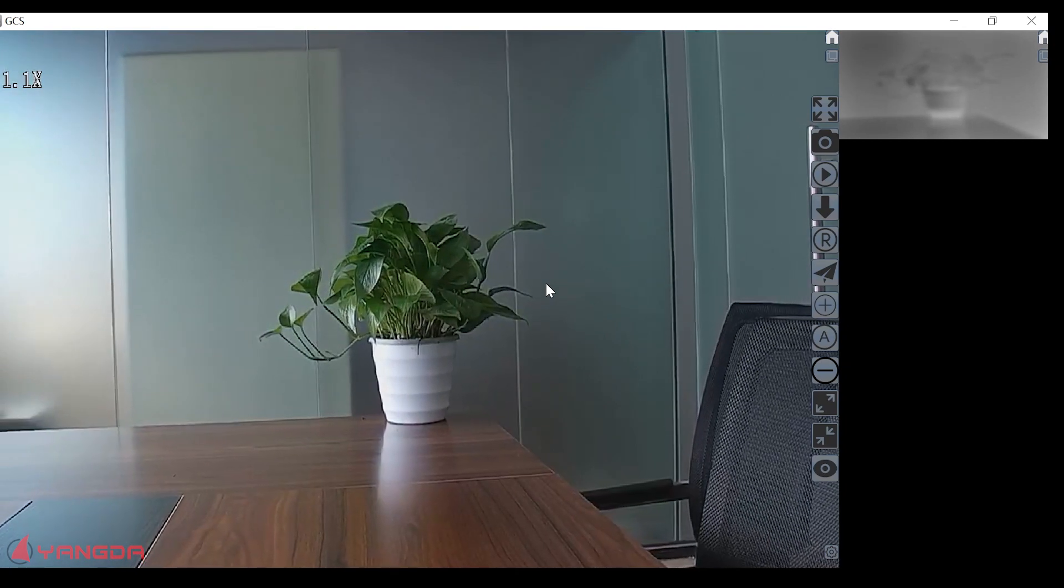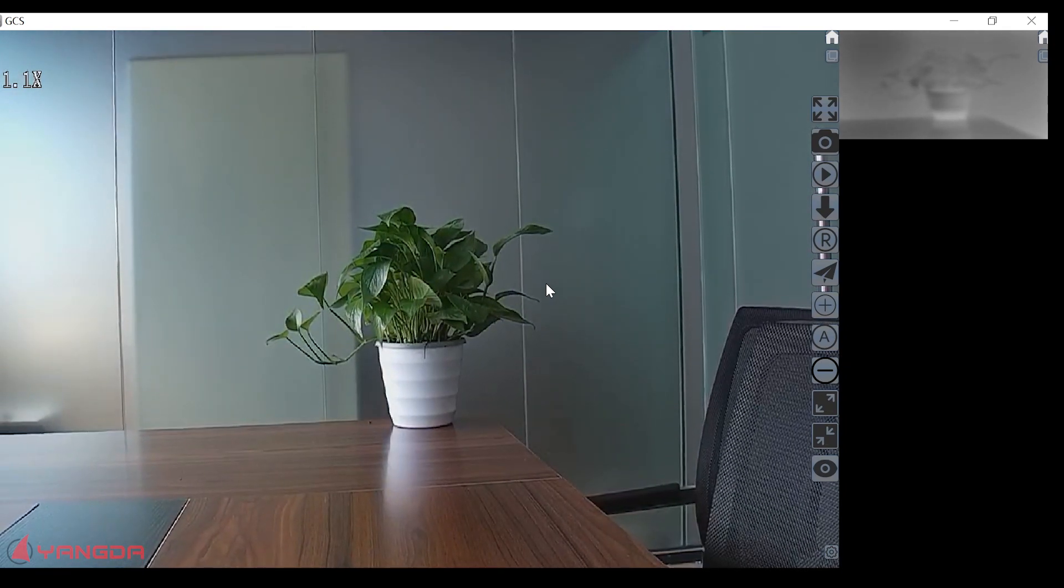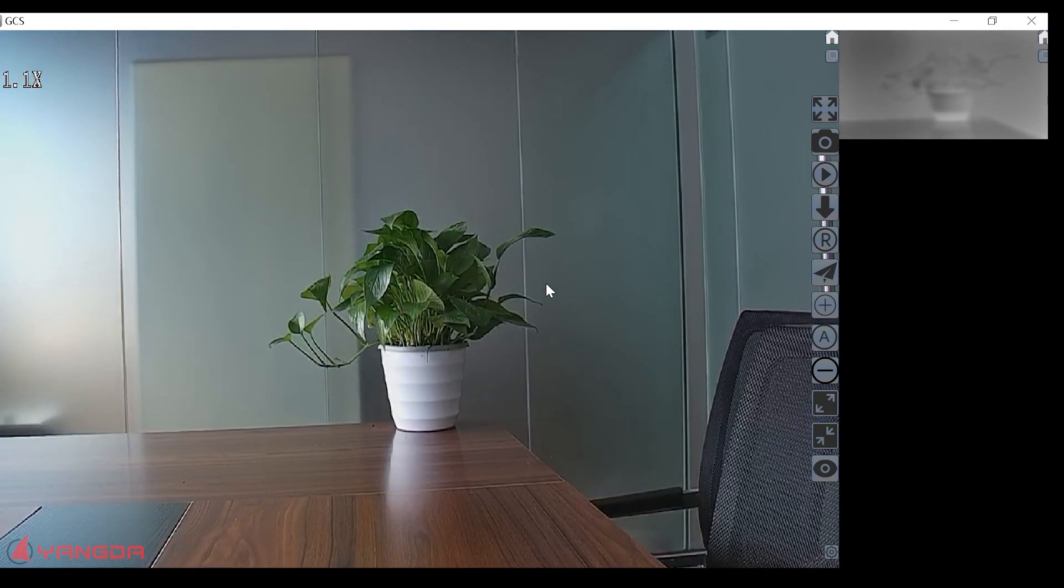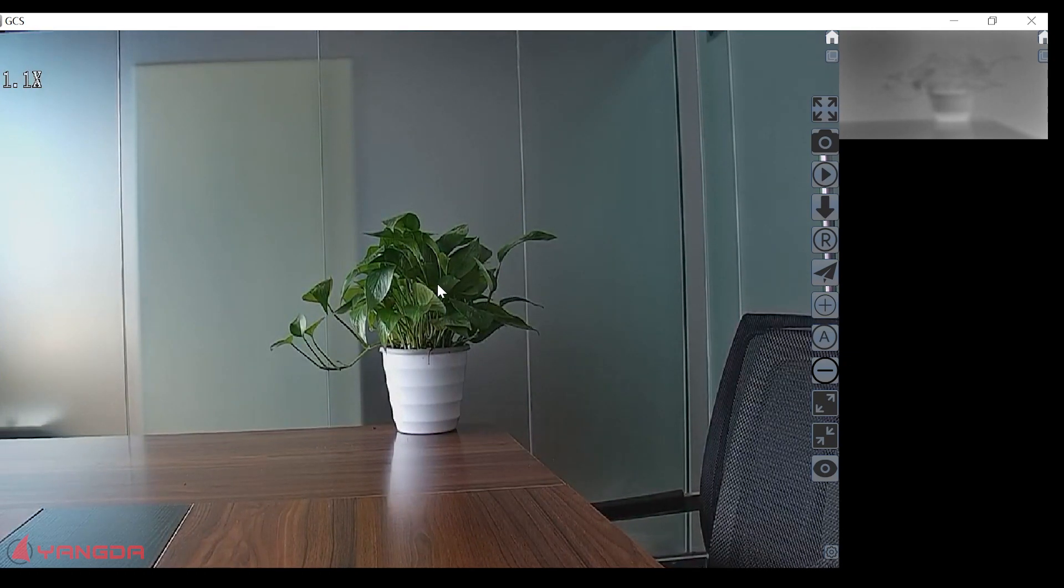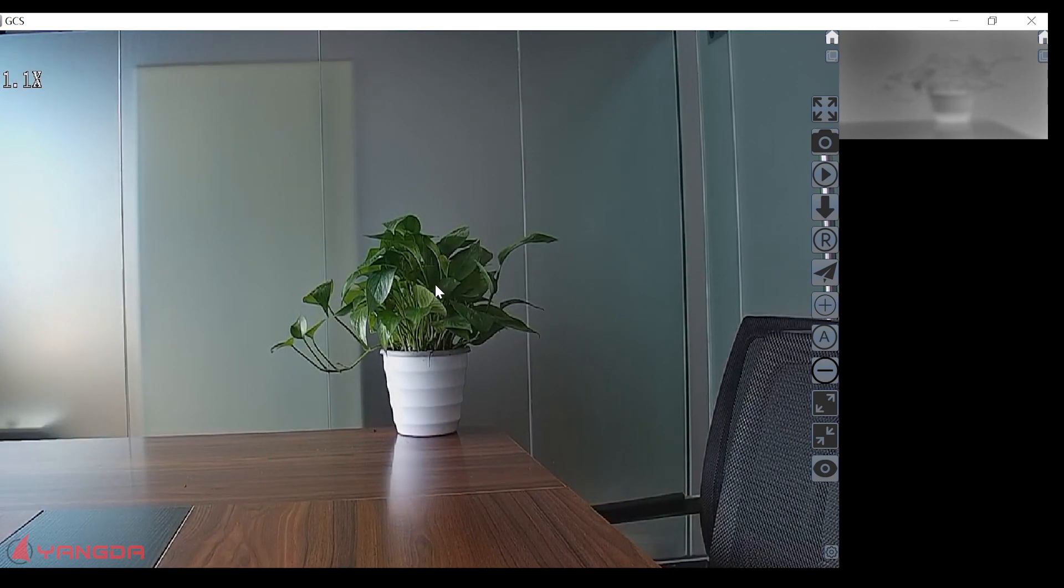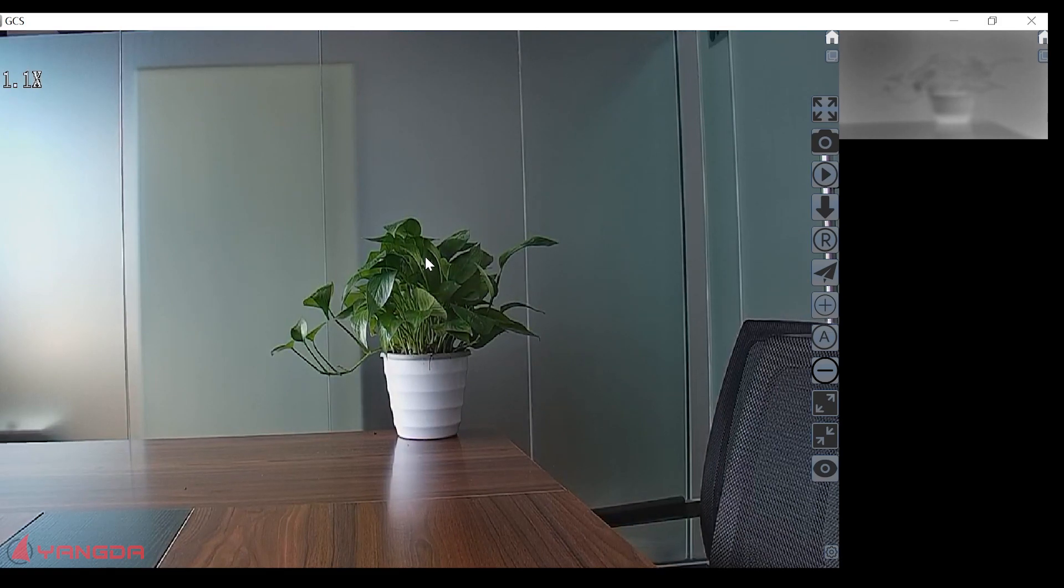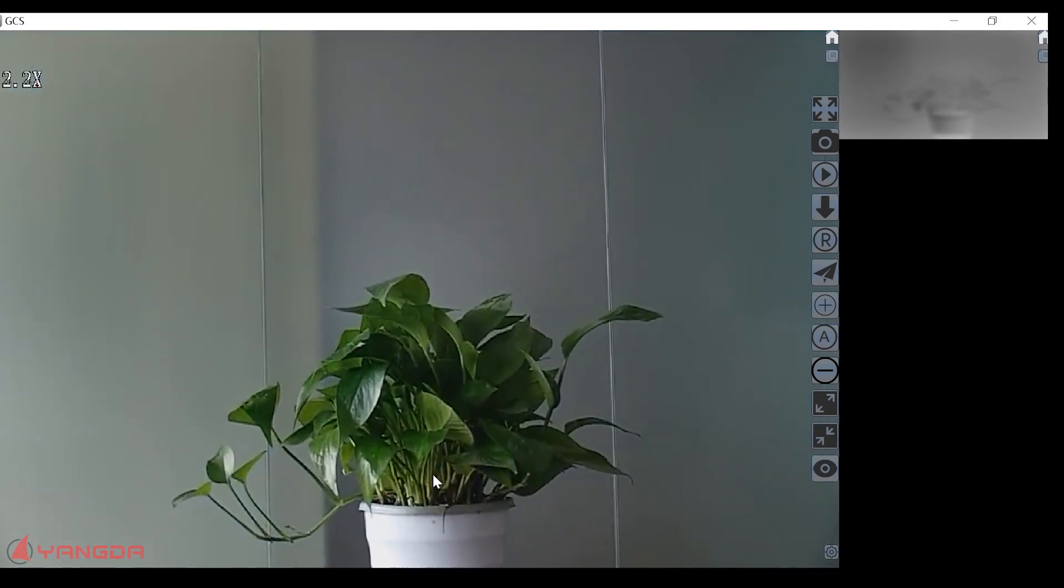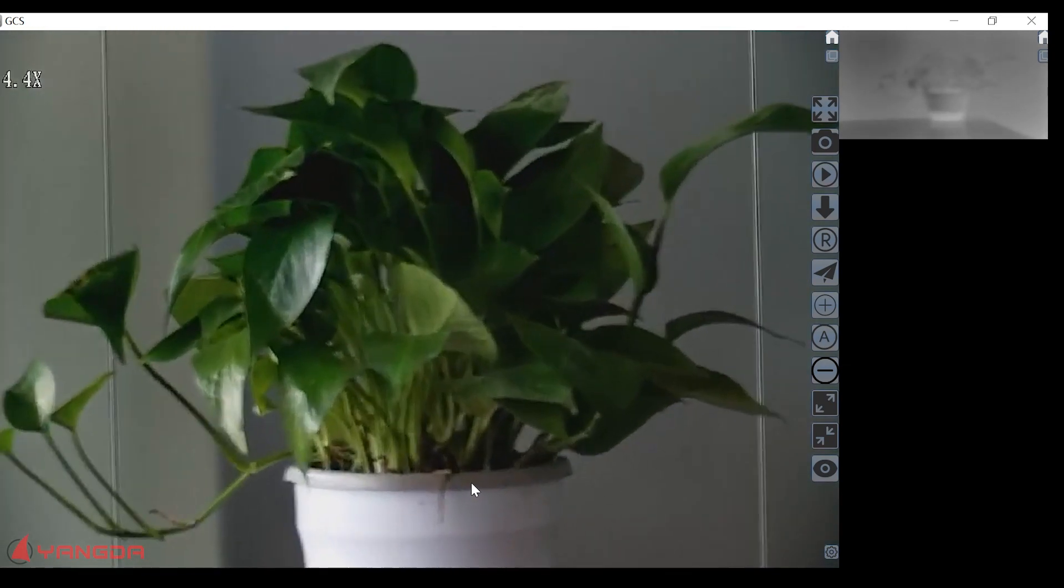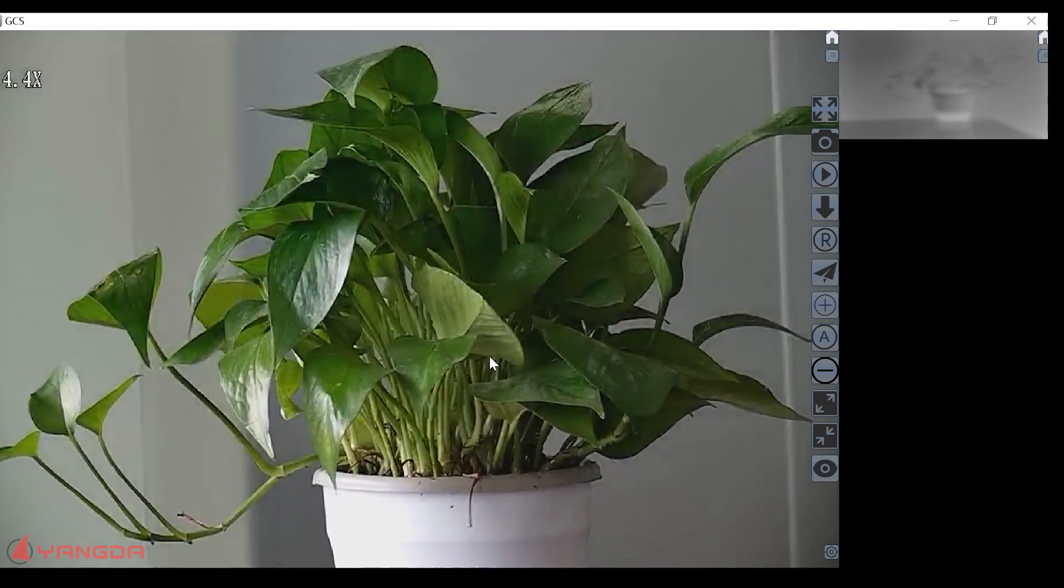And there's also the second way to do that. You can double click the left mouse to do the zoom. Double click. Double click.